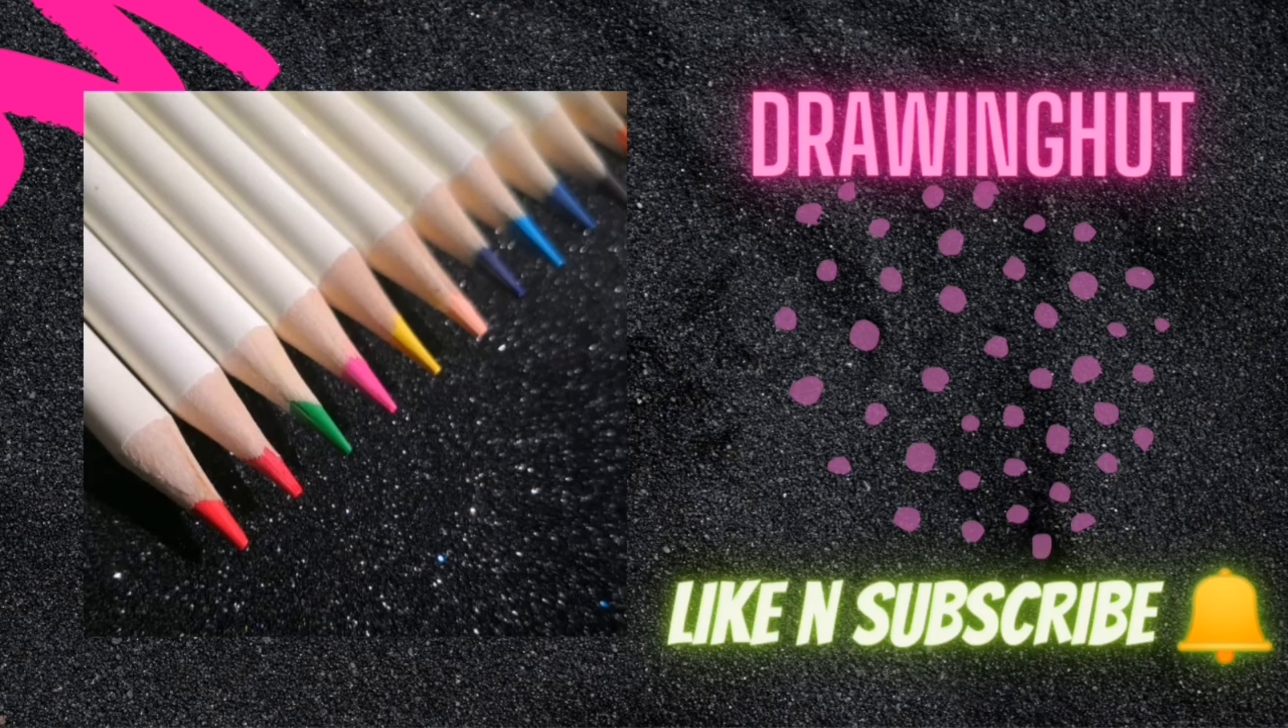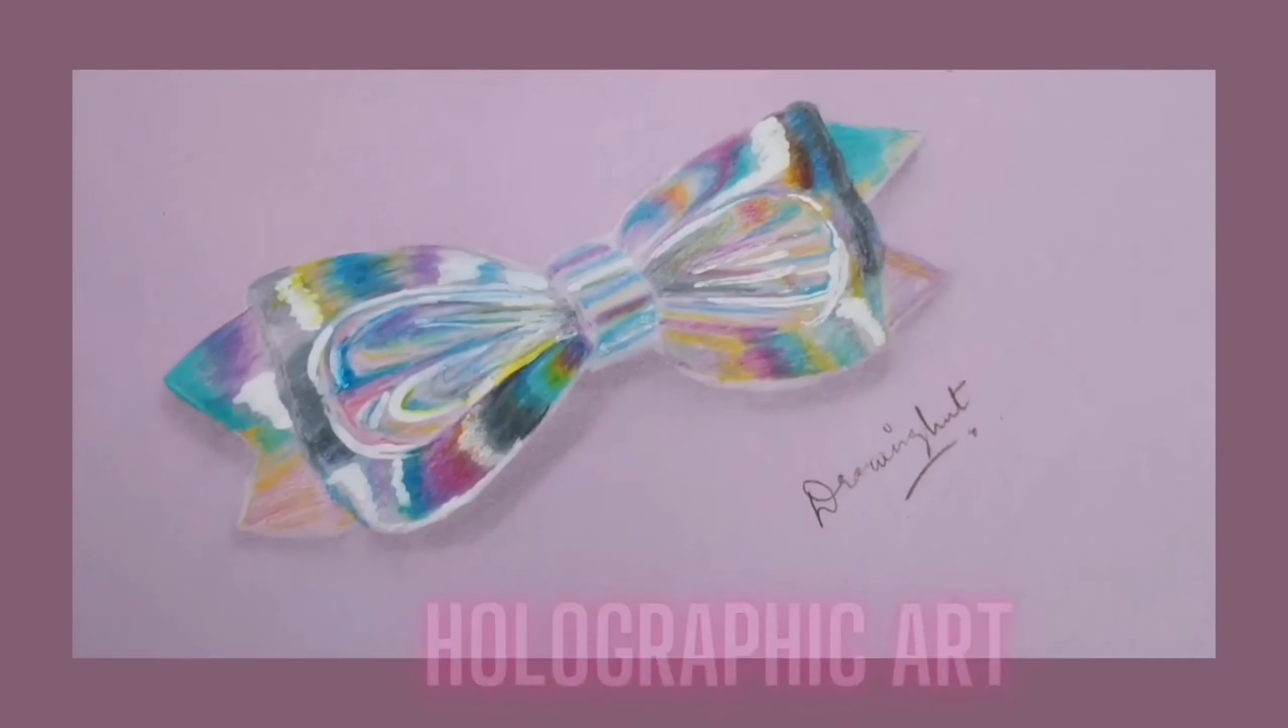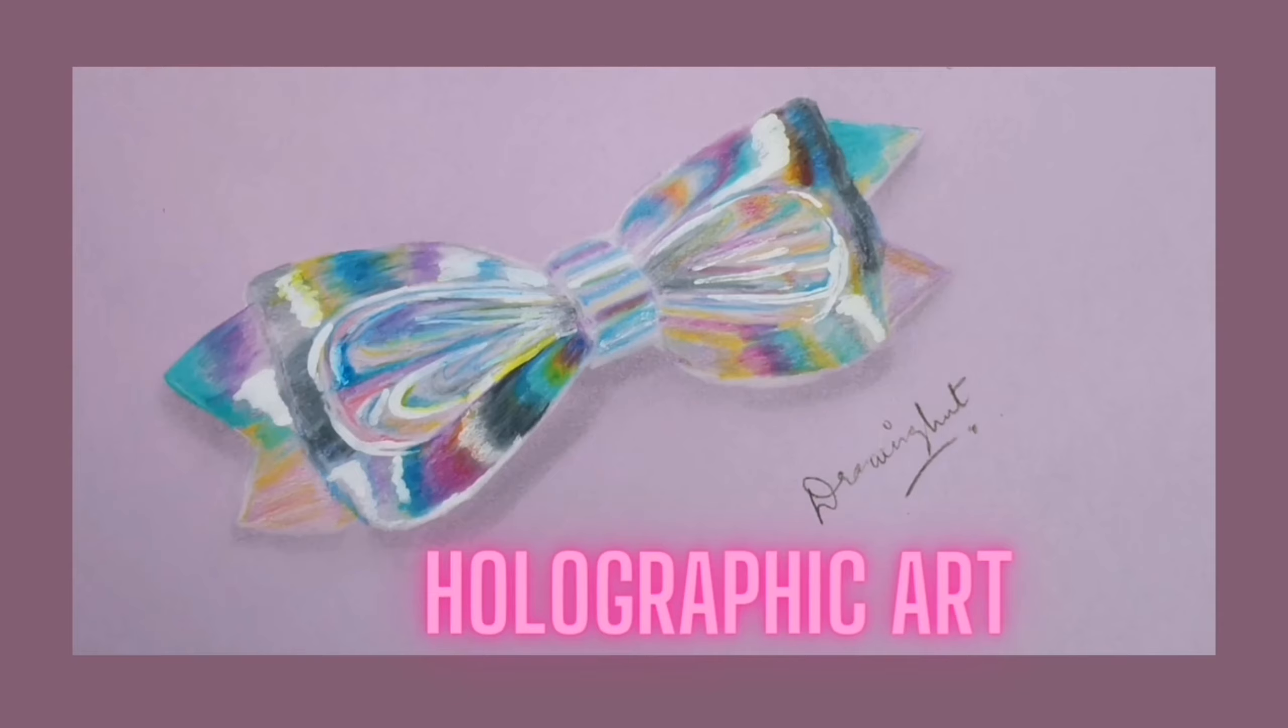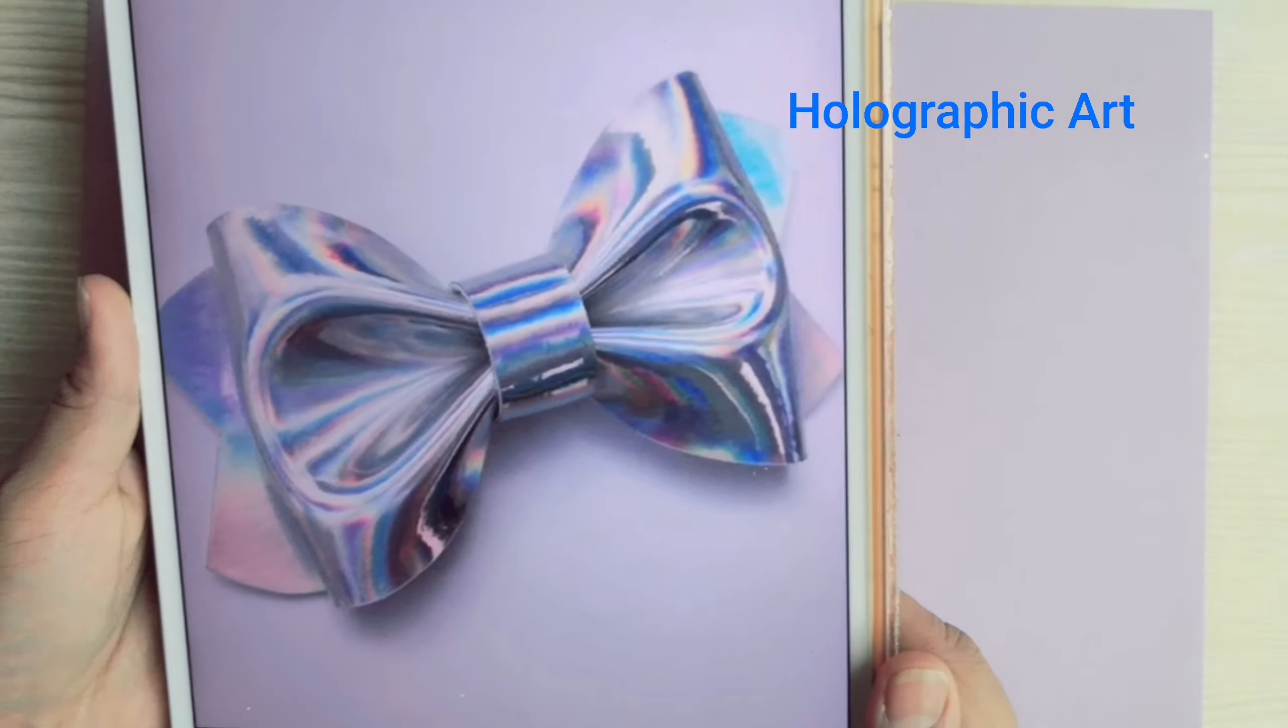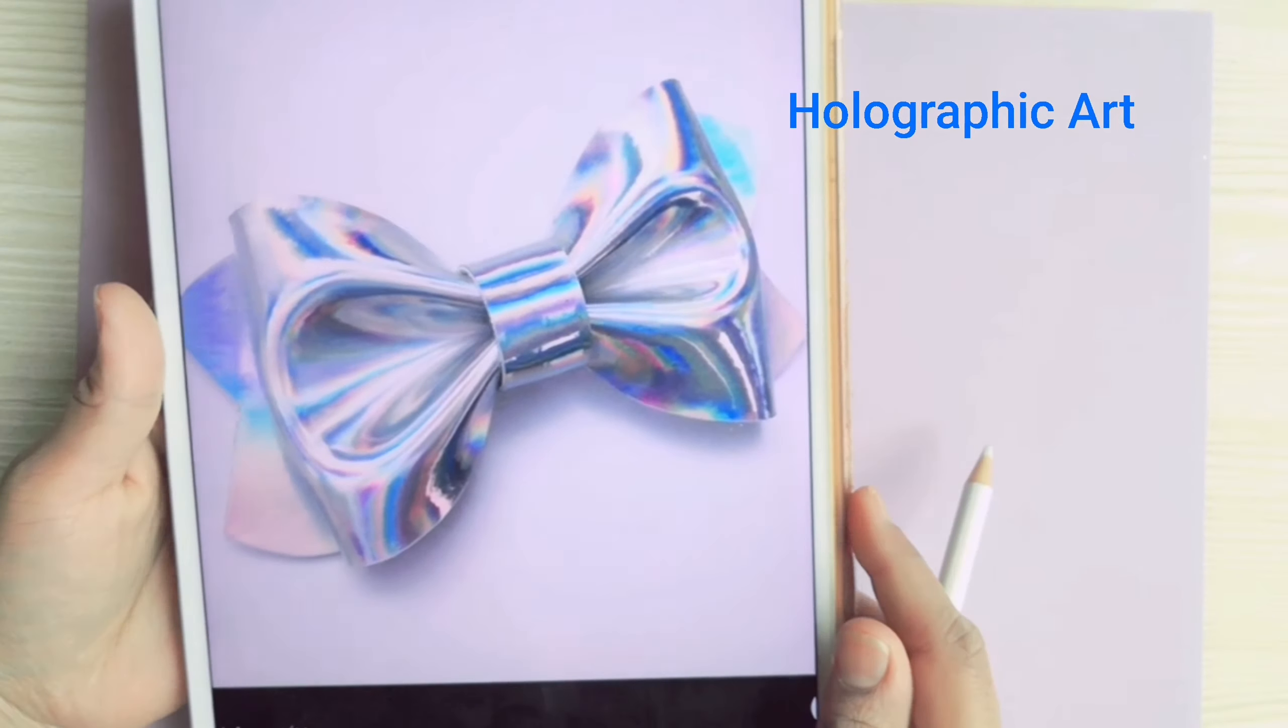Assalamualaikum, I hope you guys are fit and fine. Today I'm going to draw this holographic art. I'm trying to do this, let's see how much I will be successful in this art. It's my first time that I am drawing this, so let's get started.